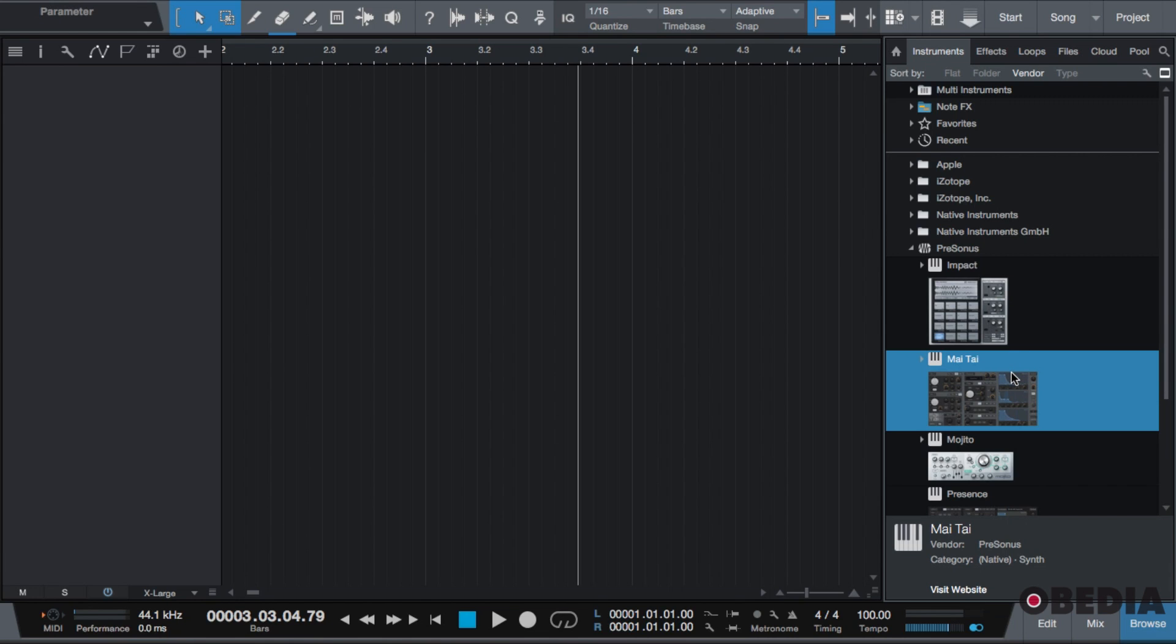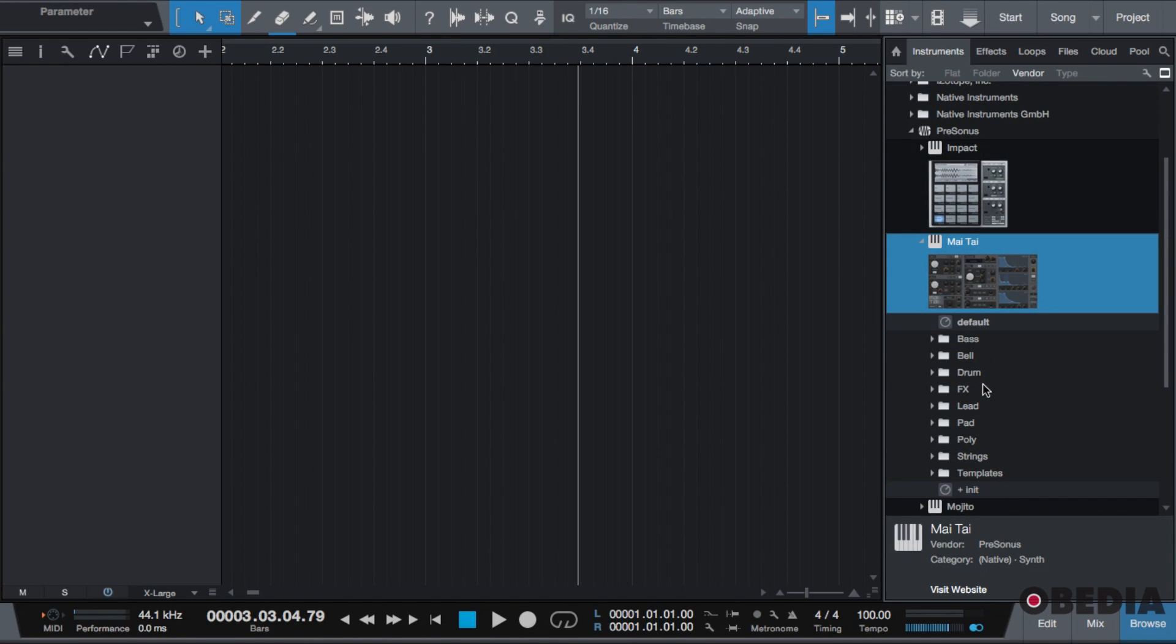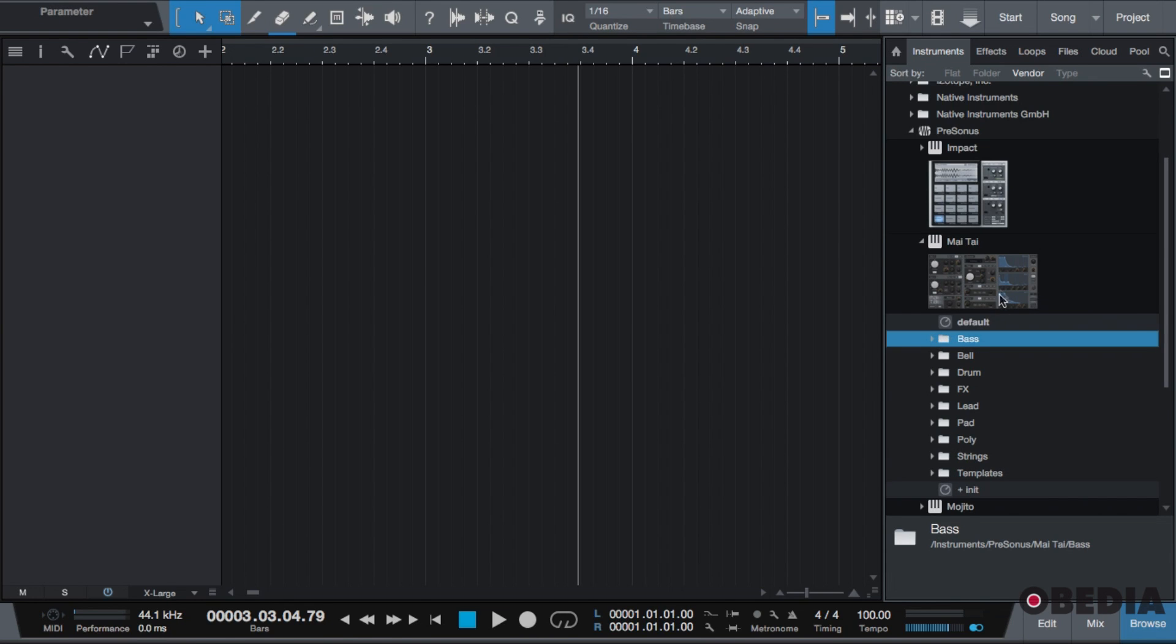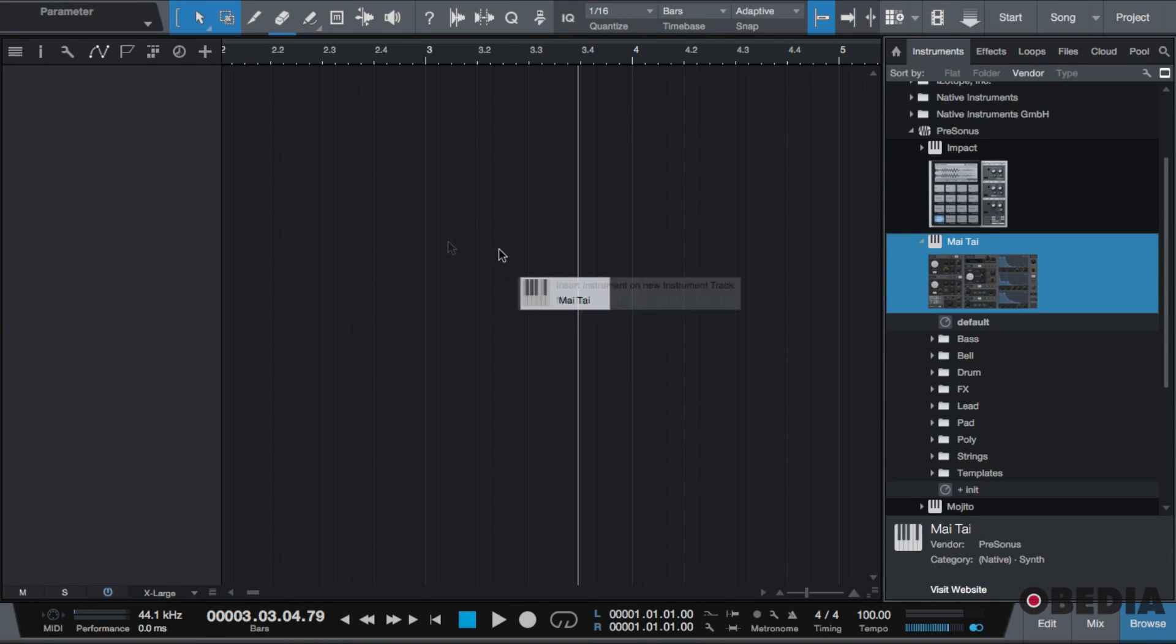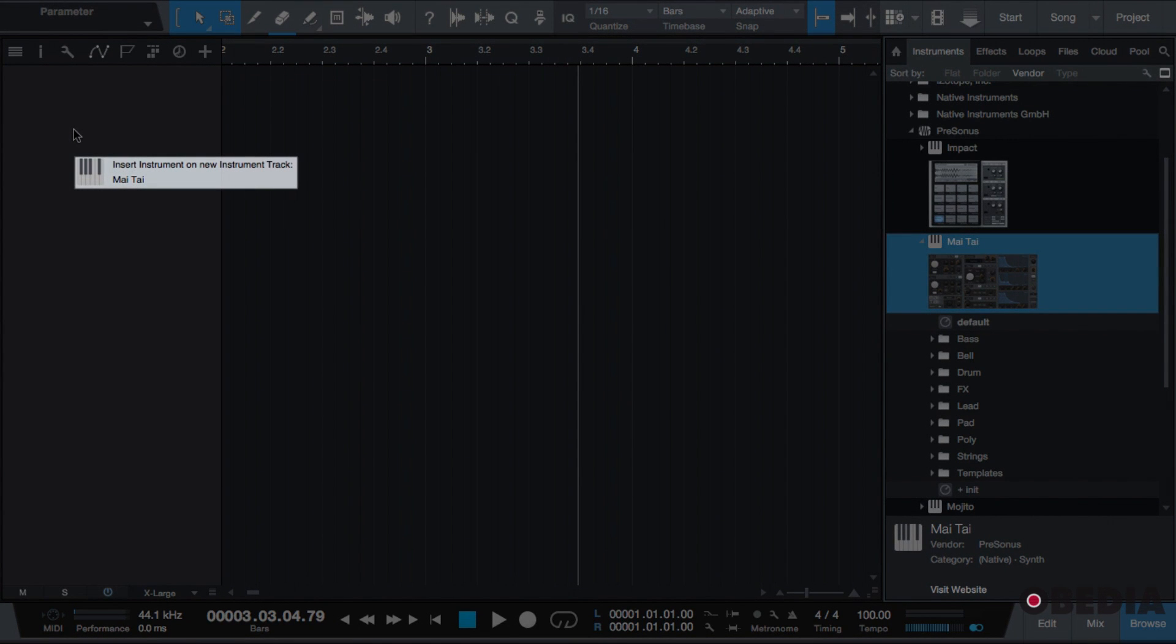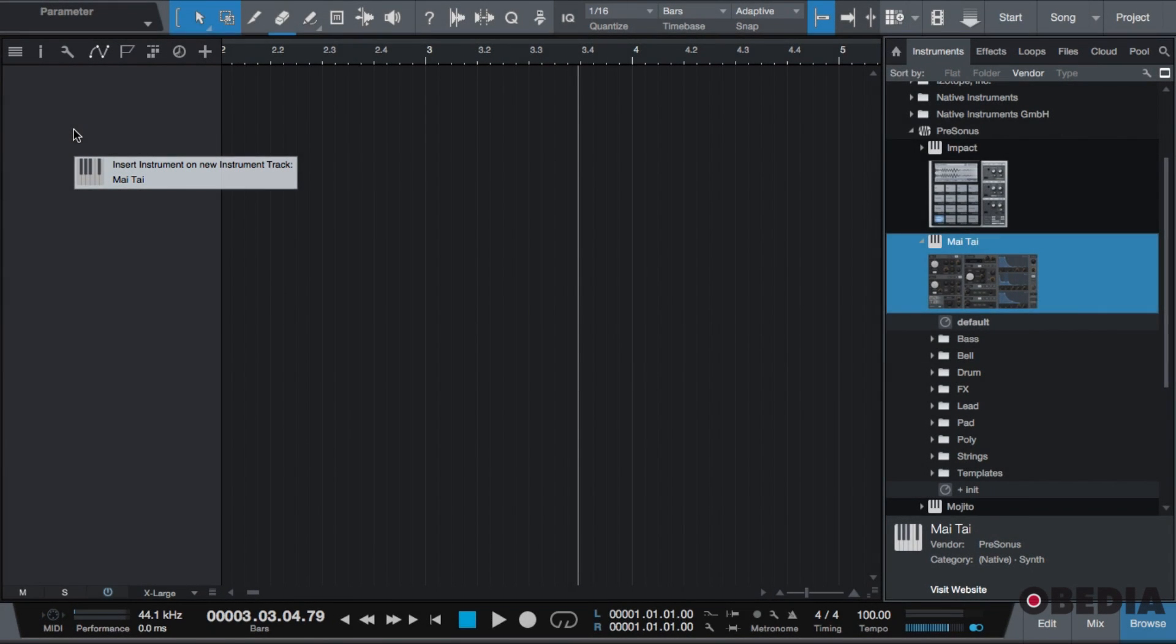I have presets already made for my Tie. I'm going to click and drag my Tie or one of its presets, and as you see it says insert instrument on new instrument track. So by default it's going to create an instrument track for me.